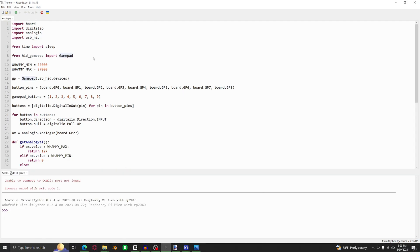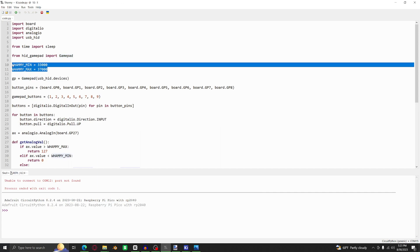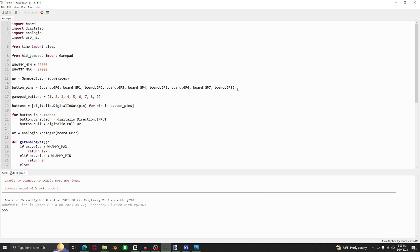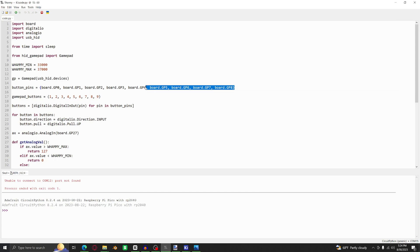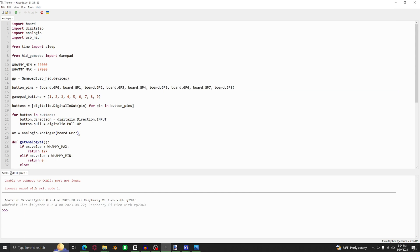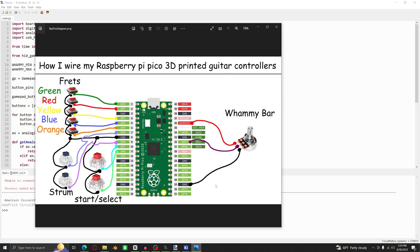Real quick, I'm going to explain the important stuff in the code. If you're using the guitars from my Etsy shop, and for whatever reason you're following along because you need to reset the code, the only thing you need to change is the Whammy Min and Whammy Max. Otherwise, if you're making a controller from scratch, you will most likely also need to edit these Board.GP pins and the Analog Board.GP pin. But before we dive in, let's take a look at the diagram.